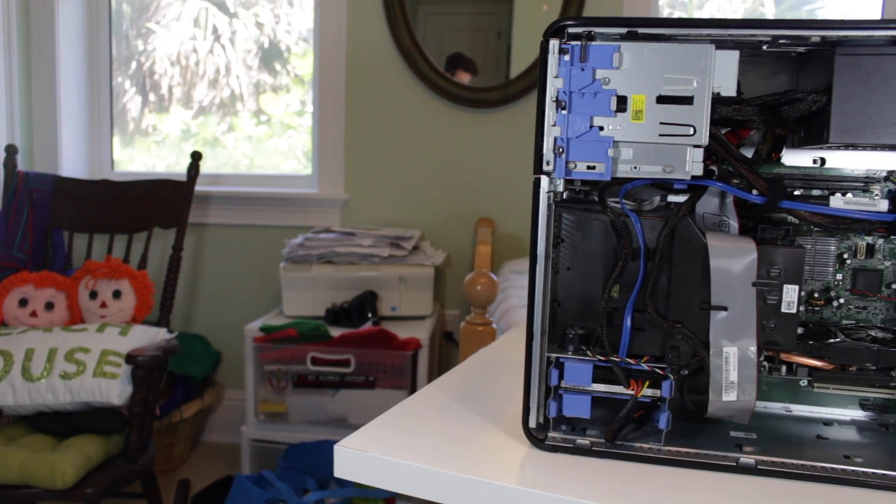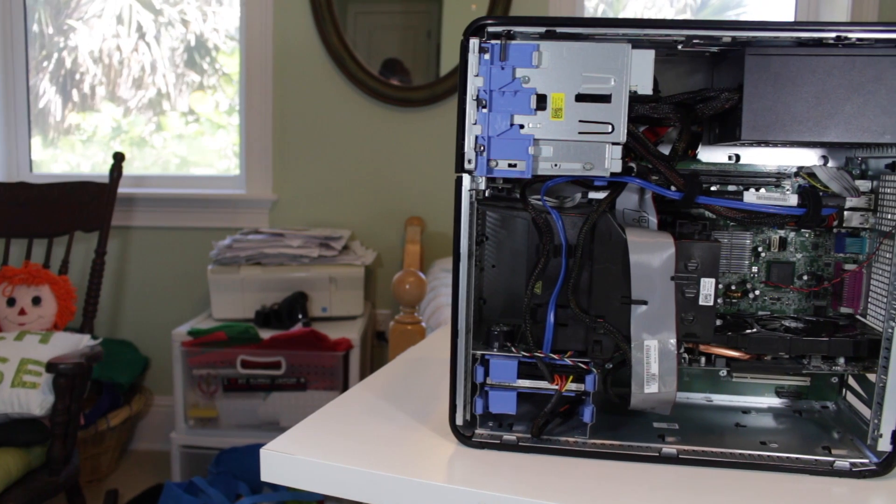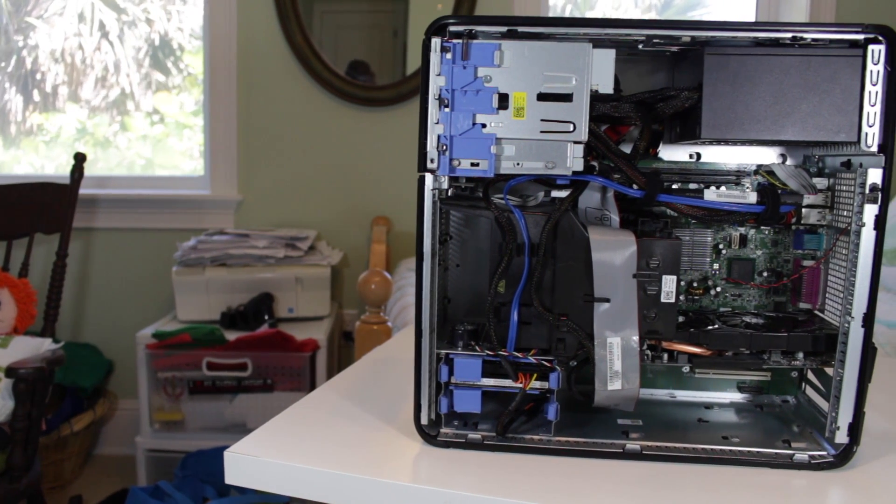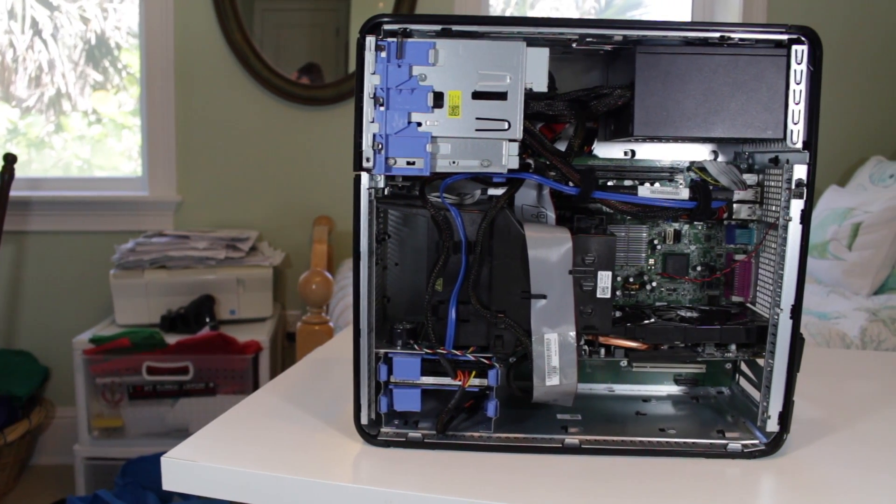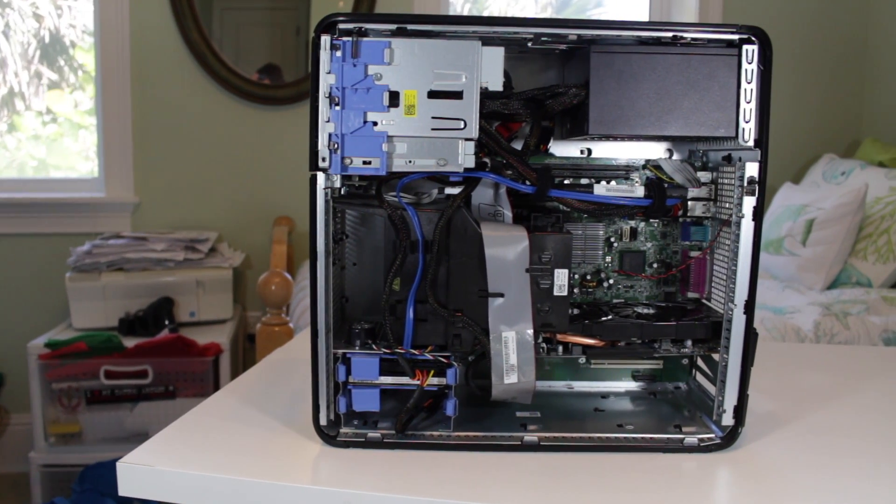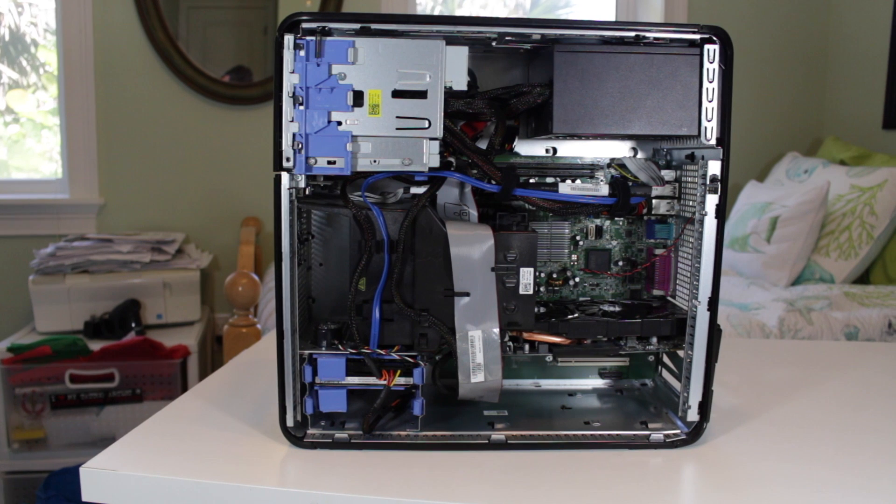So I think this wraps this video up. If you enjoyed it, make sure to give this video a big thumbs up as well as consider subscribing for more PC and tech related content in the future. And as always, this is Matt from Tech by Matt, signing out.